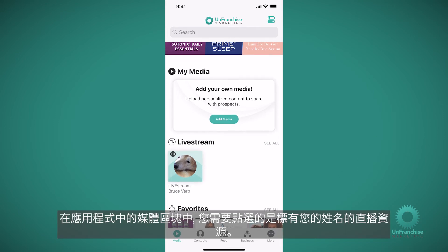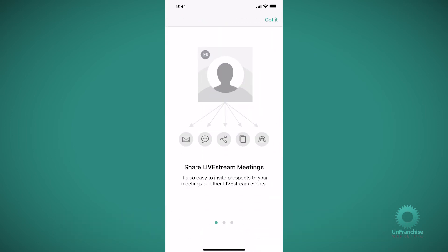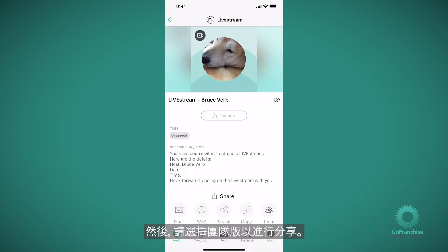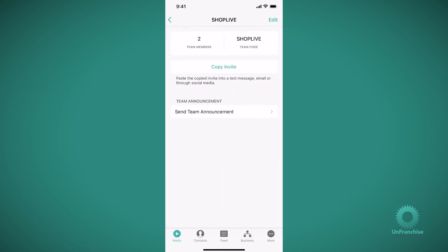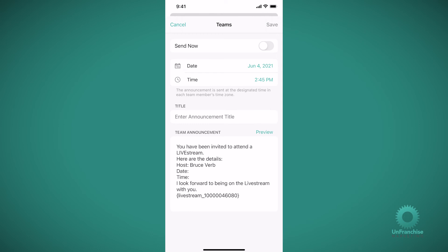From the media section of your app, you're going to click into the live stream asset that has your name on it and choose the team version to share. And then tap Send Team Announcement.